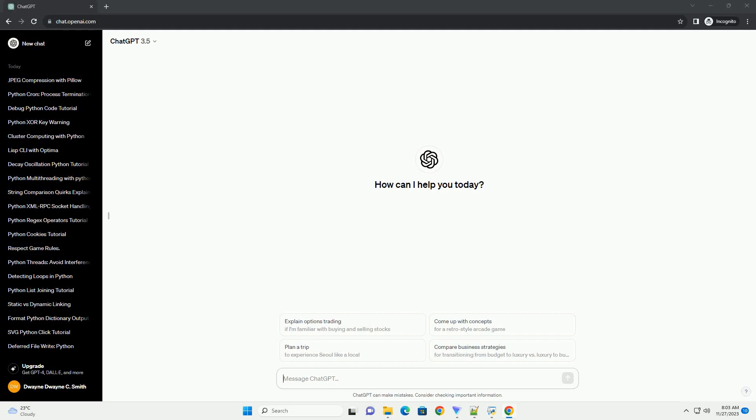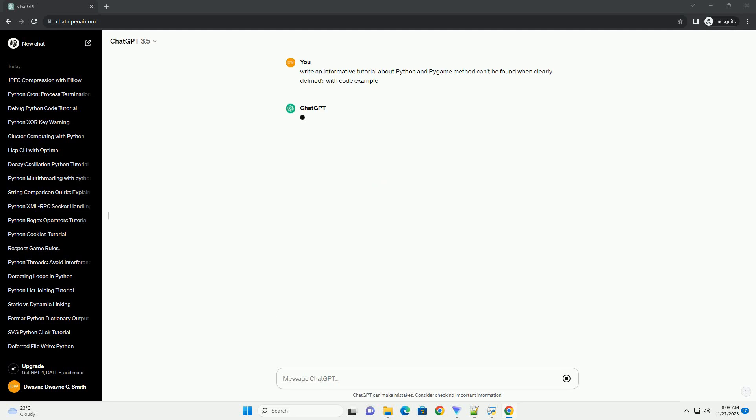Please subscribe and you can download this code from description below. Troubleshooting Method Not Found Errors in Pygame.